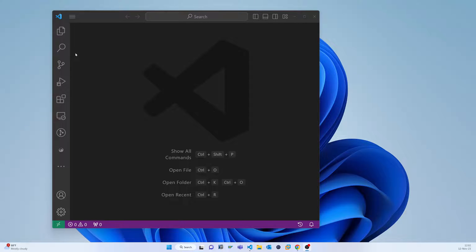Hello everyone. In today's video I will show you how to configure a Mock server without writing any code. I will use the Easy UI5 generator. You know that Mock server is very important and SAP also recommends using the Mock server.